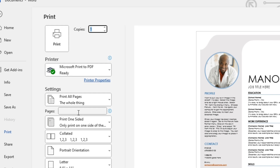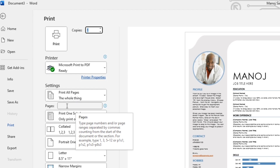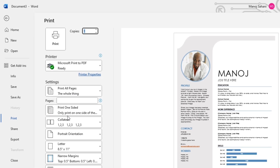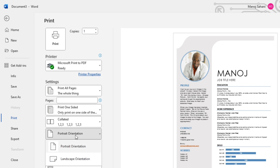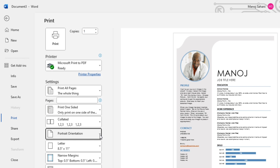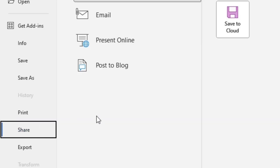You can also set the print orientation — either portrait (vertical) format or landscape (horizontal) format. There are a lot of options you can choose while printing your document. The main thing to know is that the Print option allows us to print the current document.